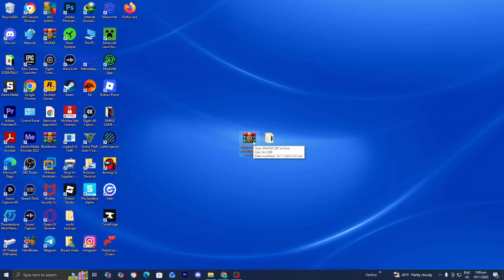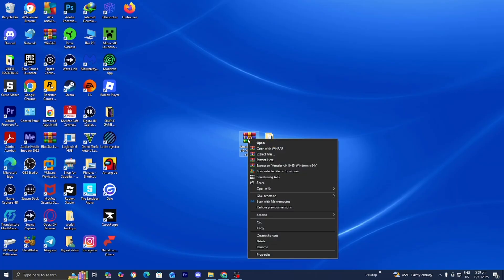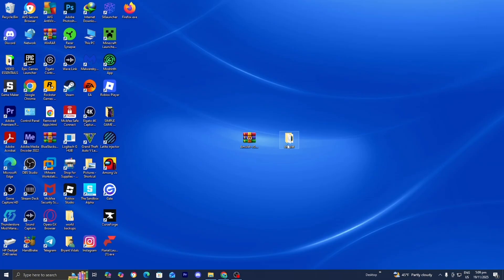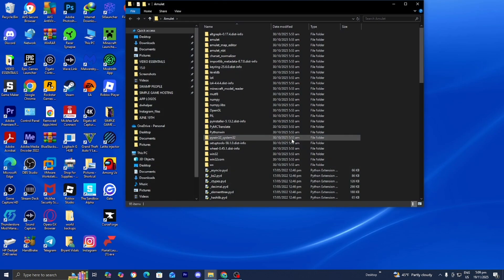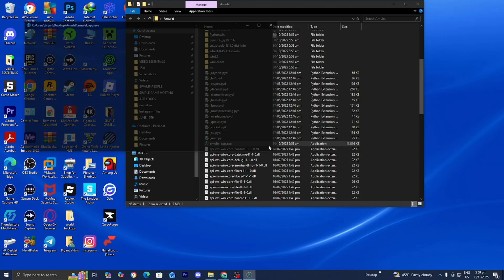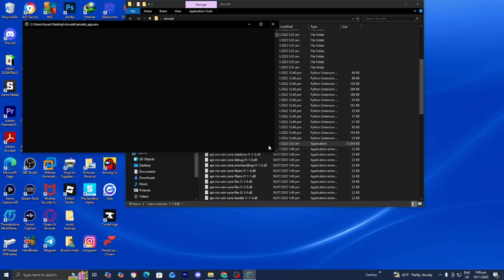When you download Amulet, it's going to appear as a .zip file, so you may need to extract it. You can extract it using the built-in Windows software by right-clicking, then pressing Extract To. Eventually you should get a folder that says Amulet. Once you're done, open up the Amulet folder, then scroll down until you see amulet_app.exe and double-click on it.